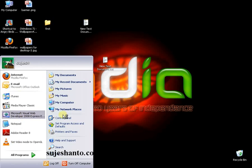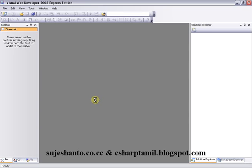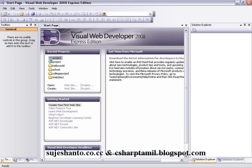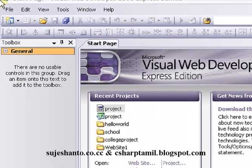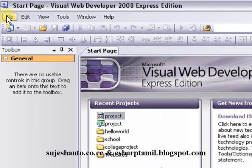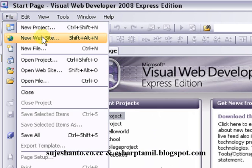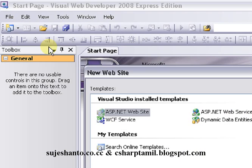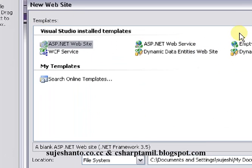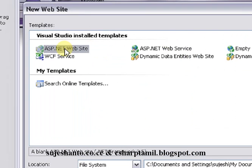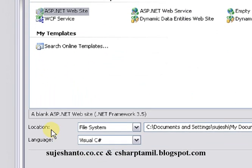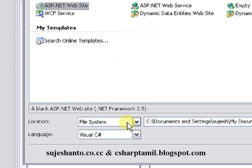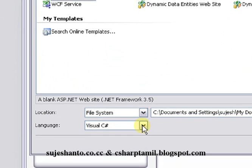Just open it. Click New Website, not a project. Just click New Website. Here is the file system. Now we will use the language — we will use C#.